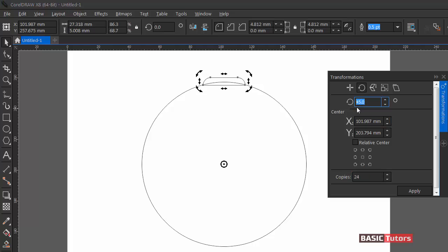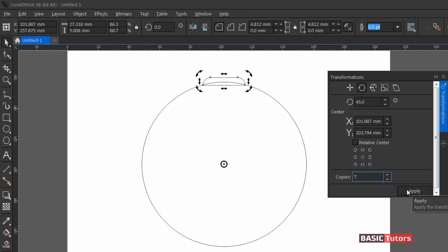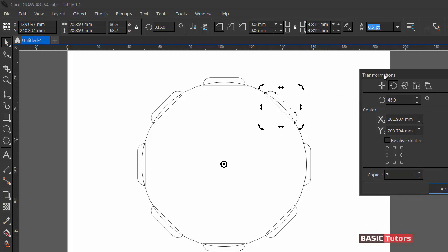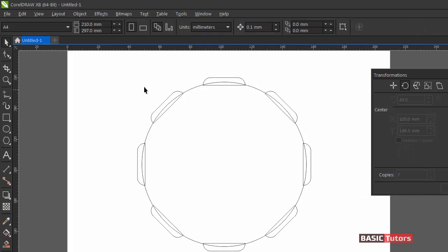I've already given the value of 45 degrees, and the number of copies is set to 7, because one object already exists. Now click Apply and we are getting the shape.